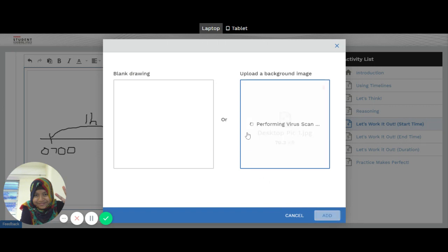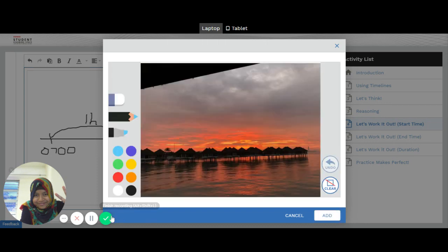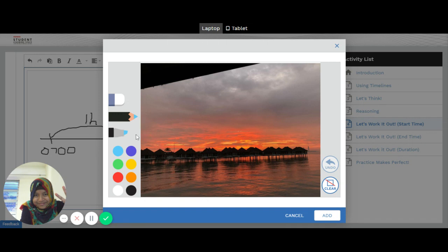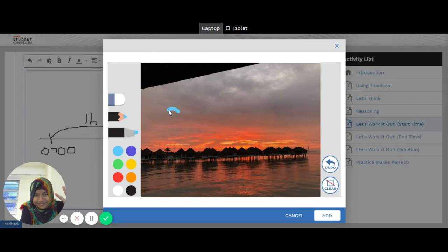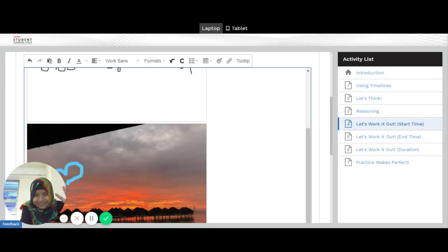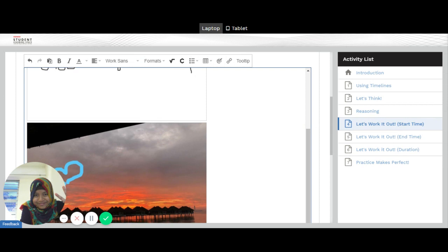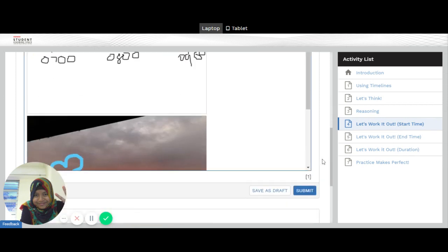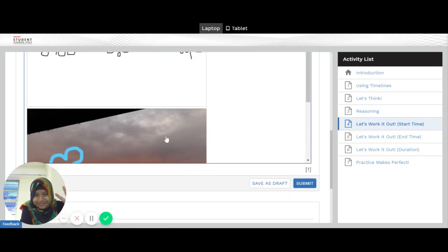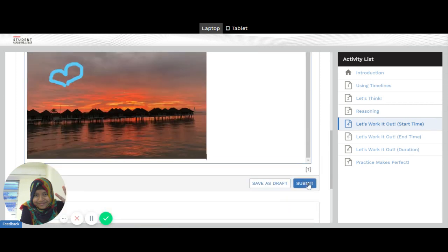So I've just shown you two ways on how you can actually upload. You can even annotate. After you've uploaded it, you can still write something. Let's say you want to perhaps draw something. Up to you. And then you add it. There. You can see that. Once you're done, you just click submit. That's all.